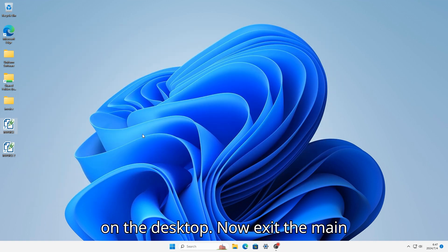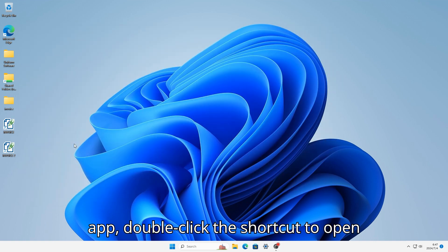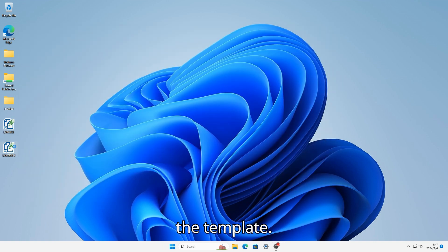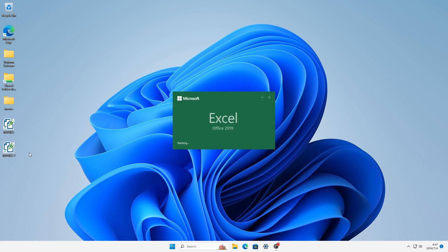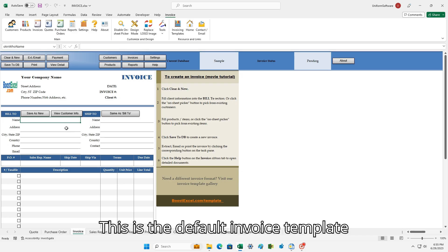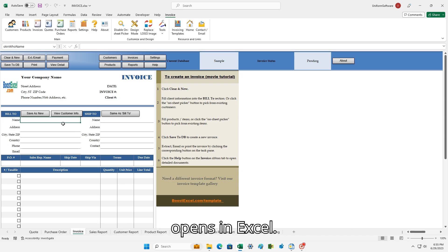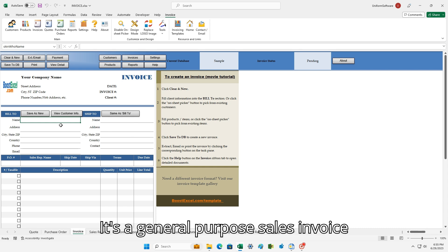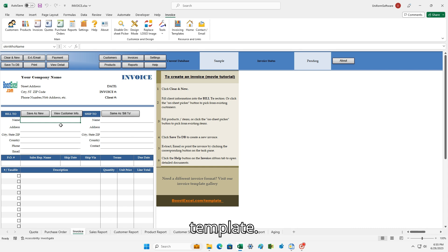Now exit the main app. Double-click the shortcut to open the template. This is the default Invoice Template opened in Excel — it's a general-purpose sales invoice template.